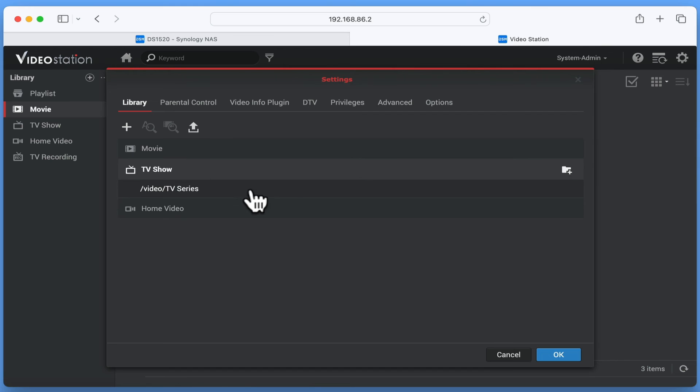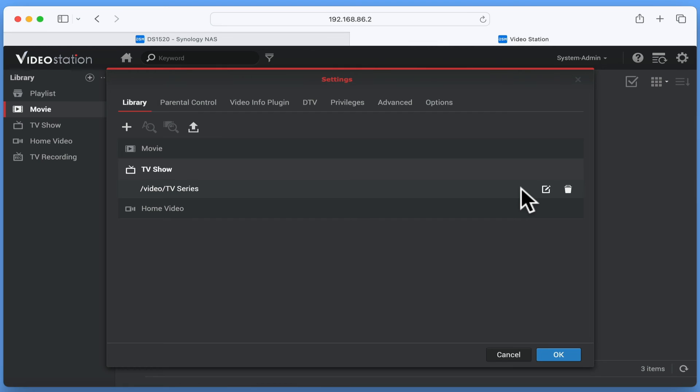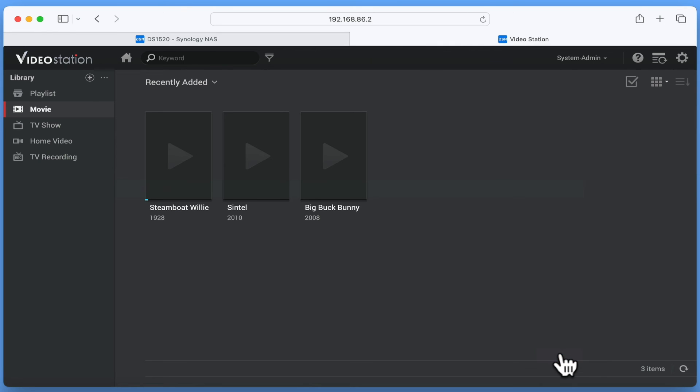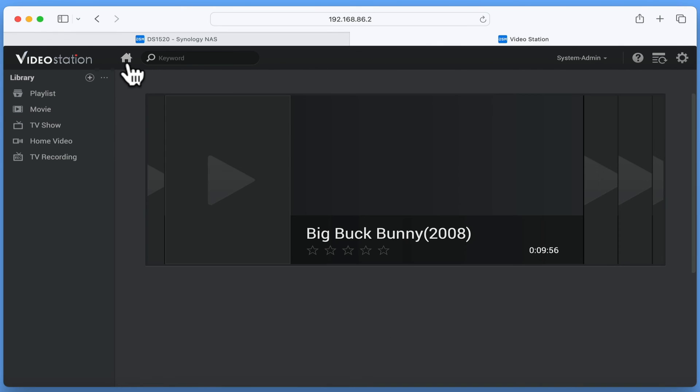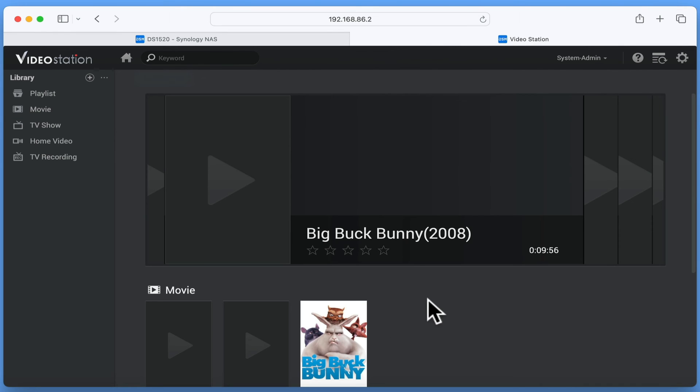We now need to repeat the same process for TV Shows. However, as you can see, in this instance, VideoStation has automatically found the TV Series folder for us. For now, we're going to leave the Home Videos preset unassigned, as we do not intend to make home videos accessible from VideoStation. After clicking OK, we should find that the video content on our NAS is starting to be indexed and our NAS is using our API to add metadata.